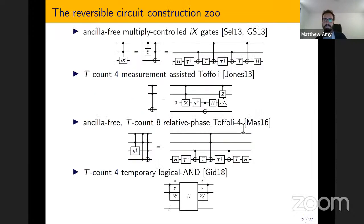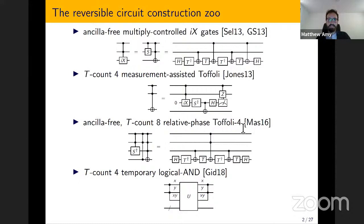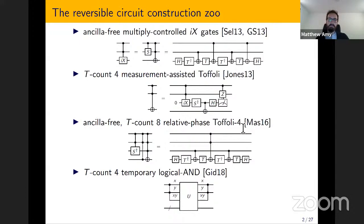Over the past about 10 years, we've found a lot of very specialized implementations of various reversible functions and circuits. They all use this idea of both the Z basis and the X basis — this extra degree of freedom that we have in quantum computing for constructing reversible circuits — and they manage to reduce, say, the T count, the depth, or the number of ancillas to produce reversible circuits.